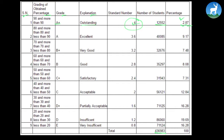Likewise, 9.17 percent is in the excellent part, that is A. And 7.48 percent is in B+, the very good part. 8.08 percent is in B, that is good, and 7.31 percent is in the satisfactory C+ part.